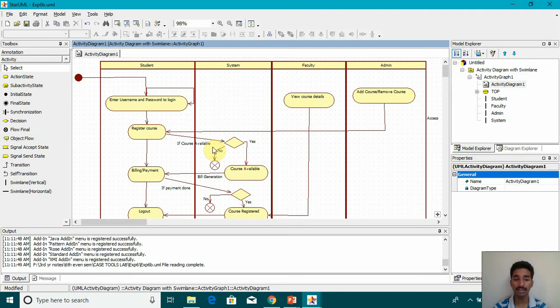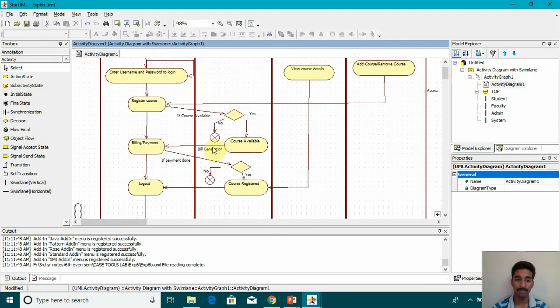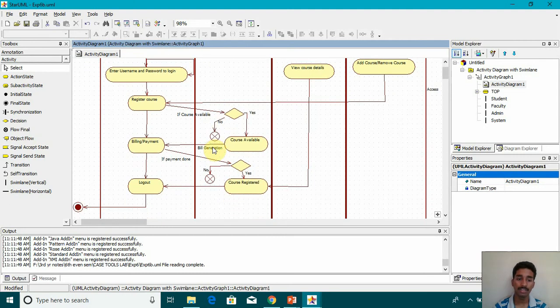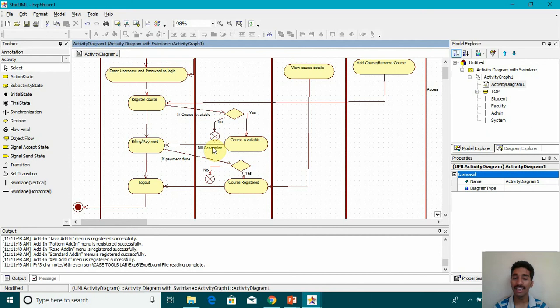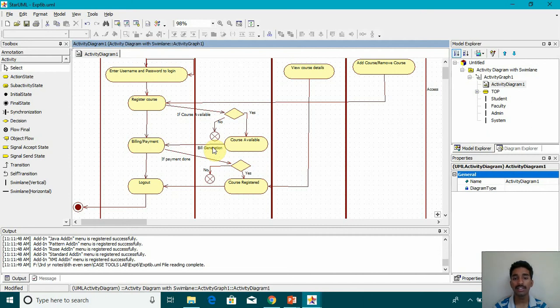Once the course is available, it generates the billing of payment. If payment is done, then again we are using a decision. And then if it's done, then yes, course is registered or else again we are moving to the flow final state.